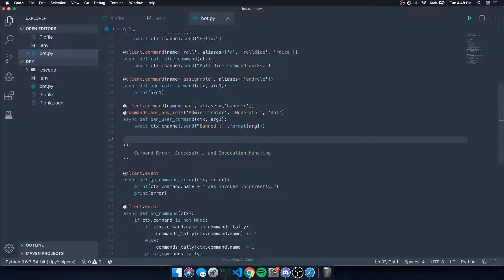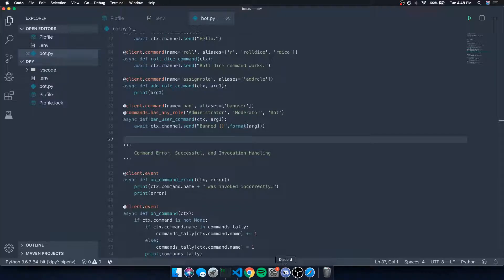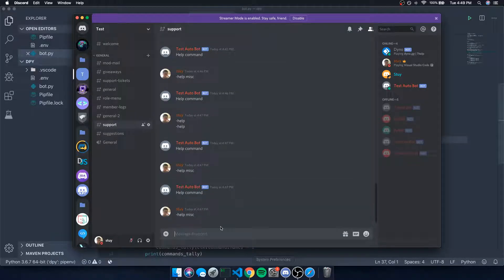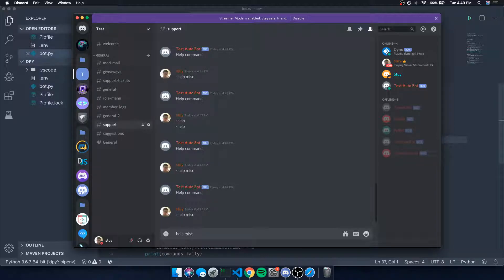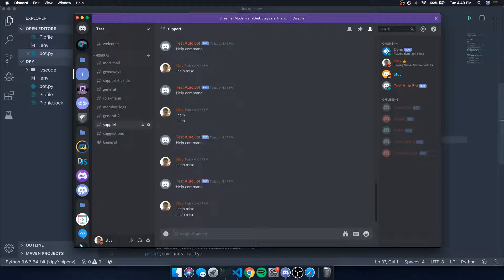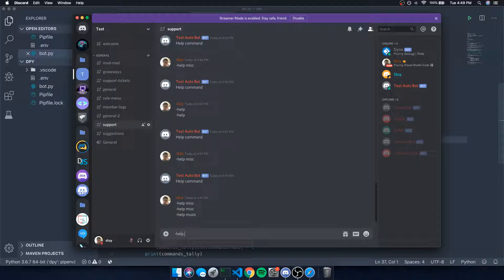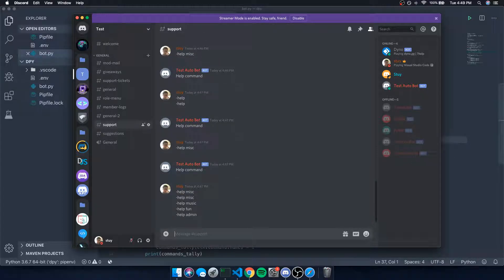This allows us to create groups so we can execute commands as subcommands. A good example would be if I have a help command that can take in different arguments. Help misc would display all commands for the miscellaneous commands, help music would display music commands, help fun would display fun commands, help admin would display admin commands, and so on.